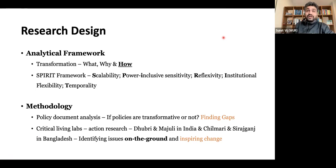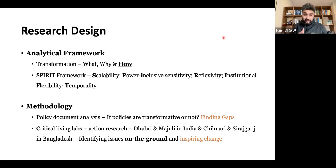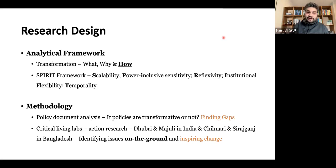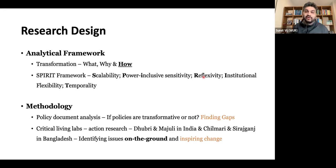We have two broad methods. First is policy document analysis using the SPIRIT framework to look at gaps in existing policies. Quite a few government policy documents claim inland water transport will bring transformation, but in practice, in the actual policy documents, we want to assess whether they are talking about scalability, whether they are power-inclusive, and the temporality angle — how long they are proposing interventions around inland water transport.